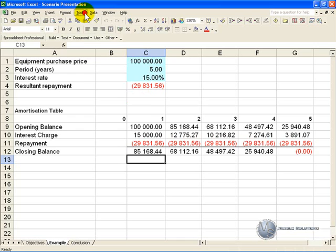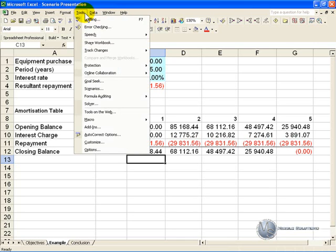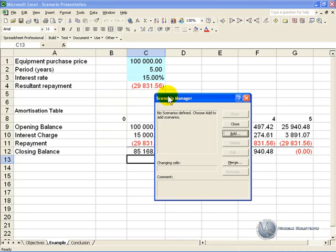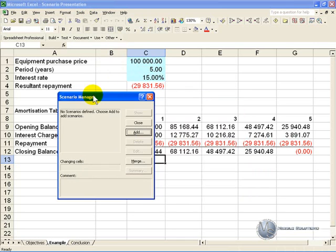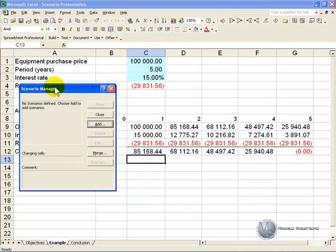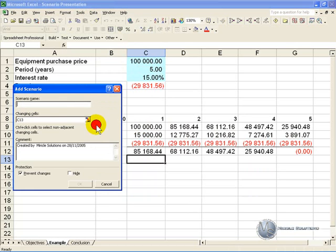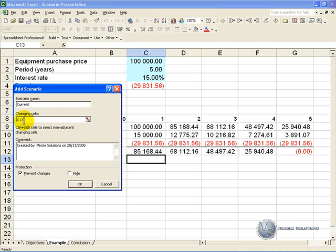Click on Tools, then Scenarios, and this will pop up. As you can see there are no scenarios defined, so we need to add one and we'll give it the name 'current'. We are asked what cells are going to change — as you can see it's guessed at the moment.